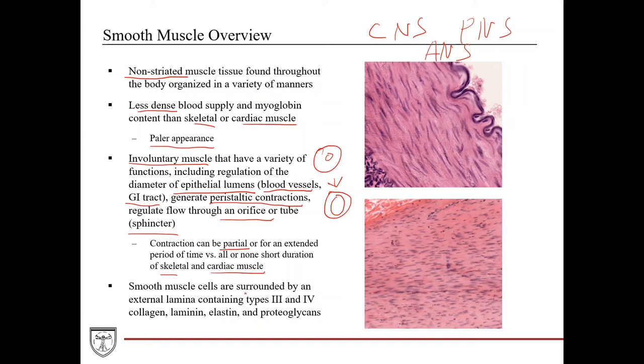Histologically, smooth muscle cells are surrounded by an external lamina, which contains type three and type four collagen, laminin, elastin, and proteoglycans.